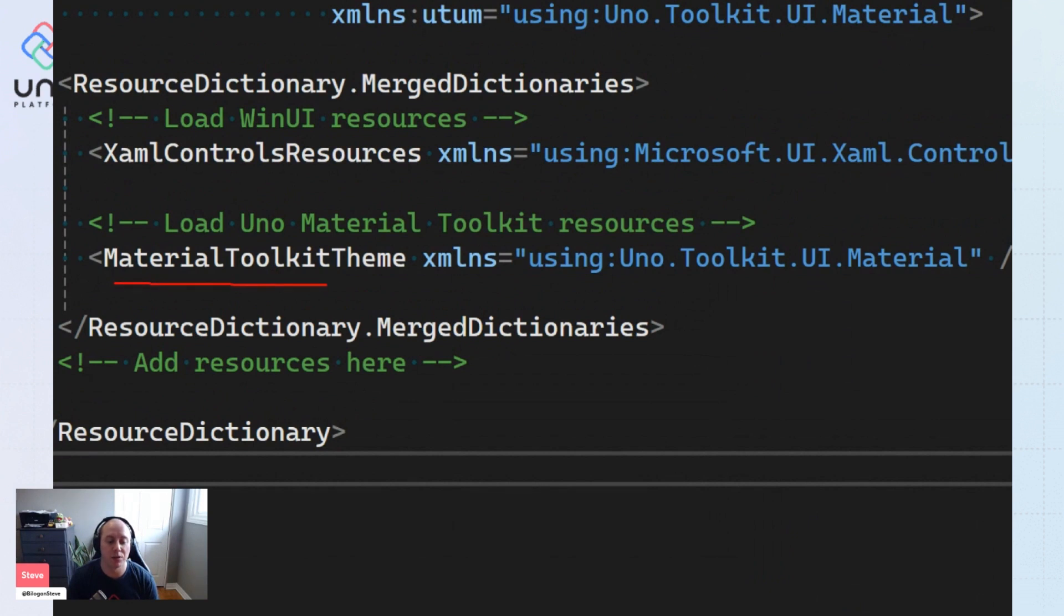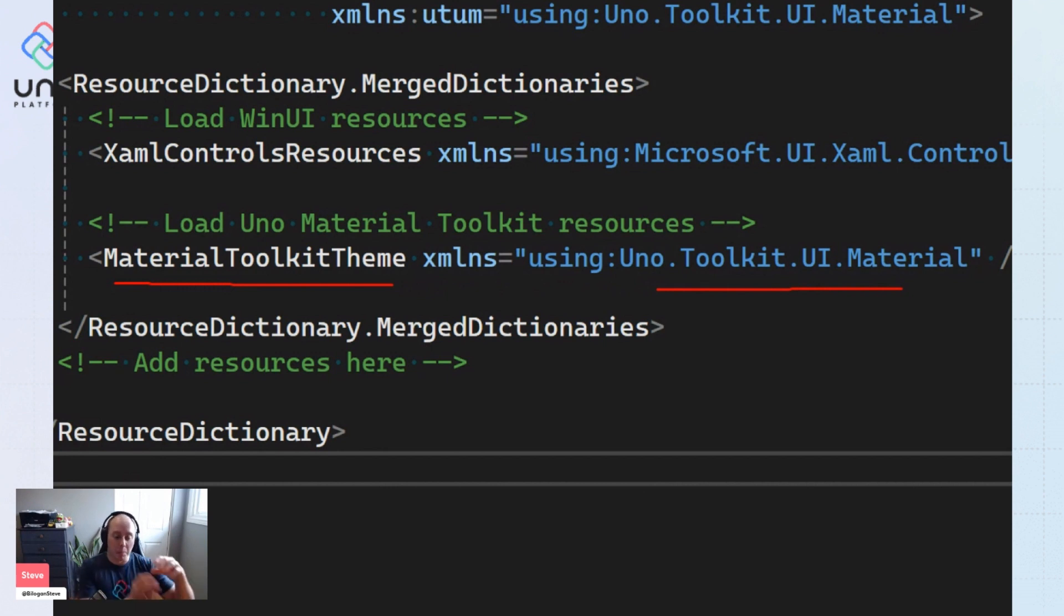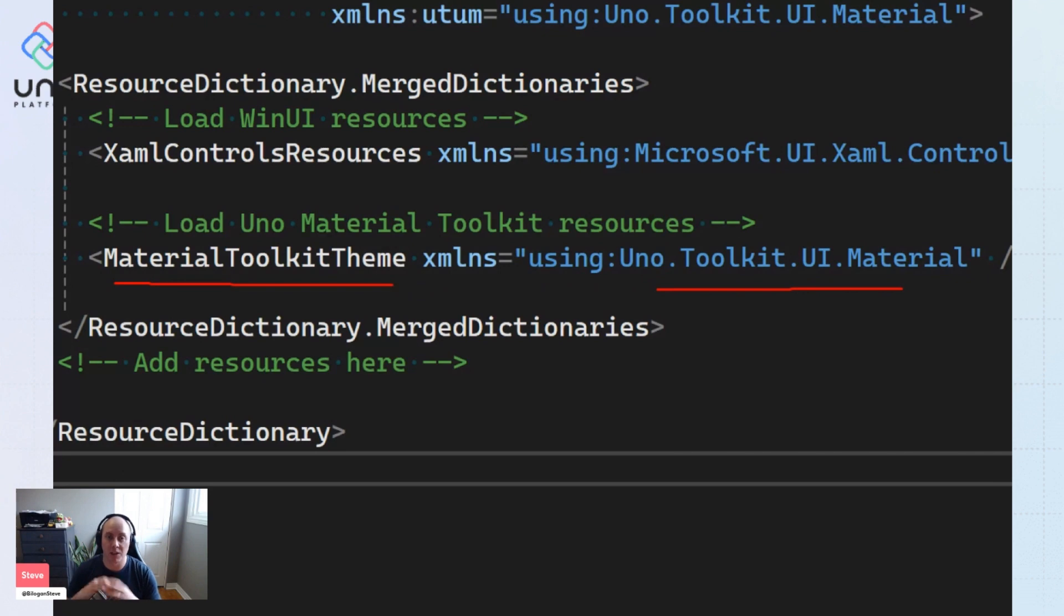And we now have this Material Toolkit theme initialization in our merge dictionaries coming from this Uno Toolkit UI material namespace instead. This bootstraps both the toolkit resources that we had before and the new styles and resources coming from the material library for these toolkit controls.